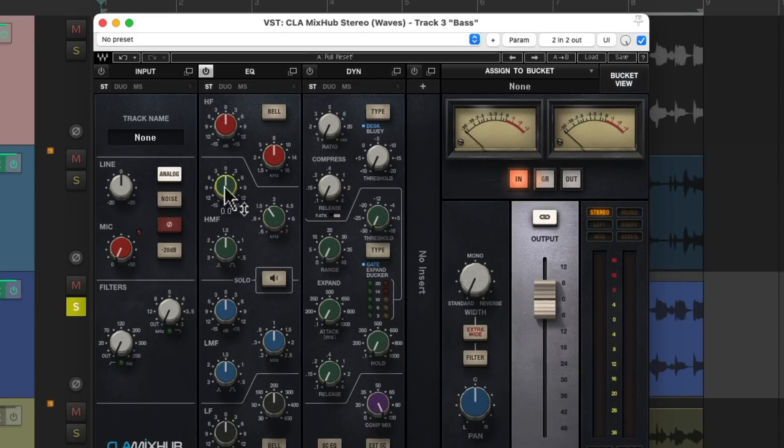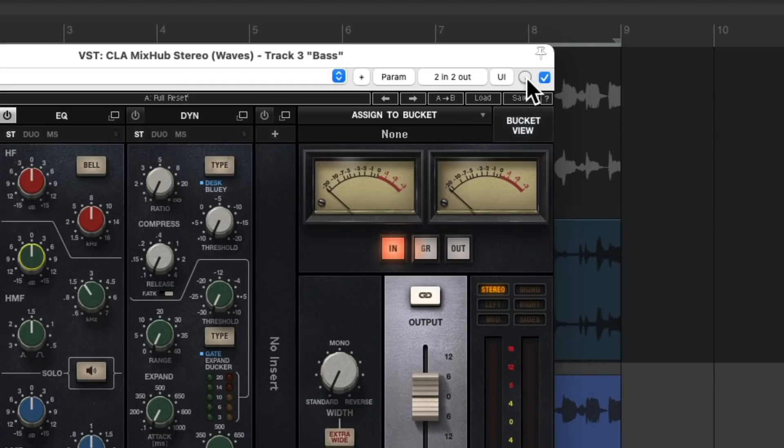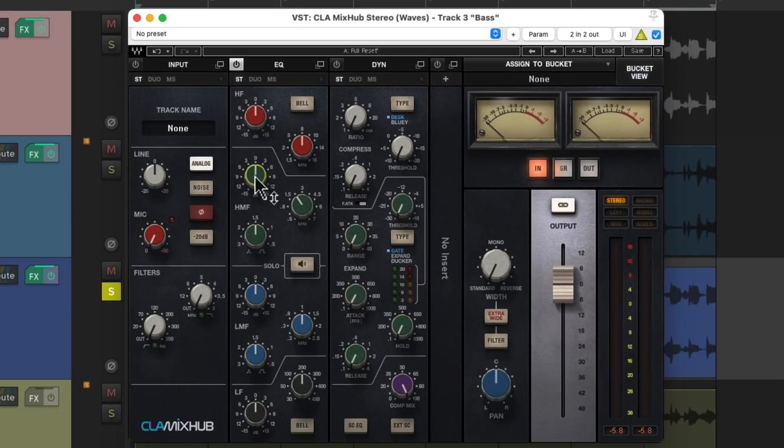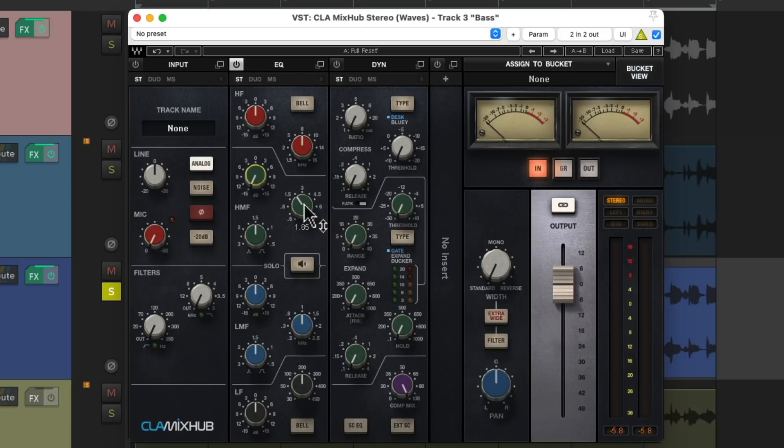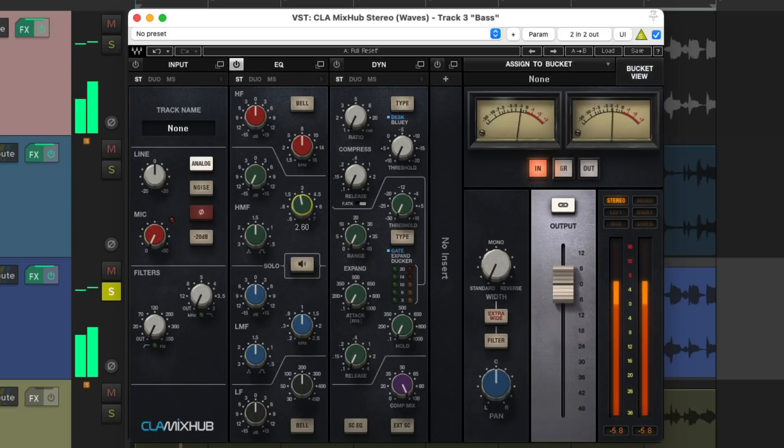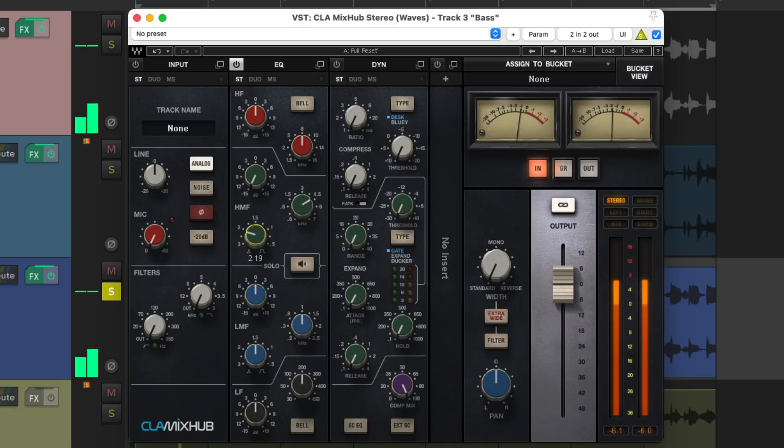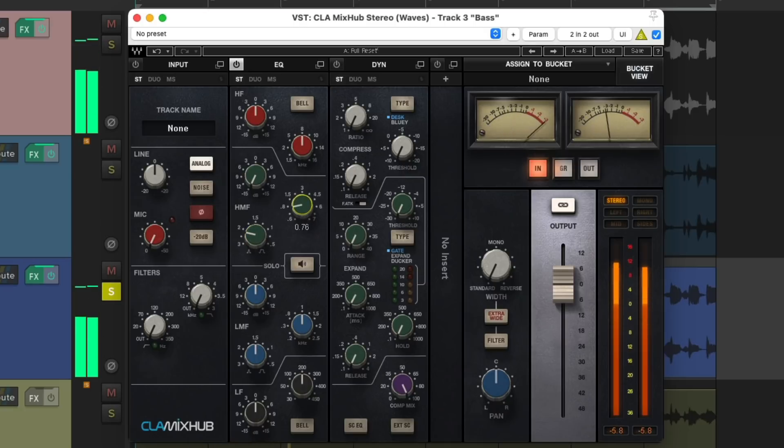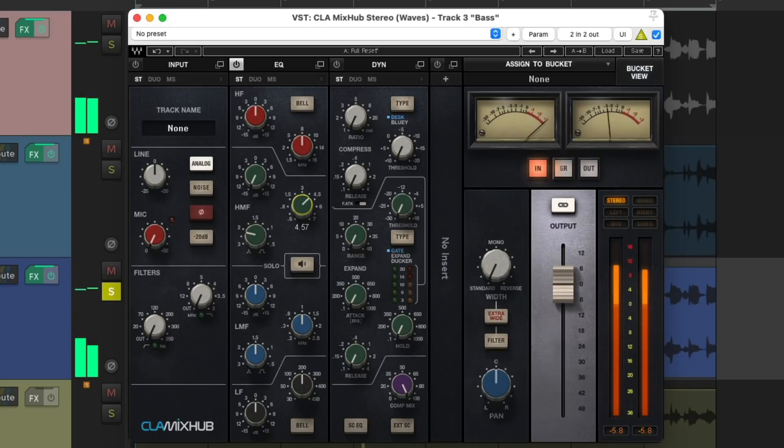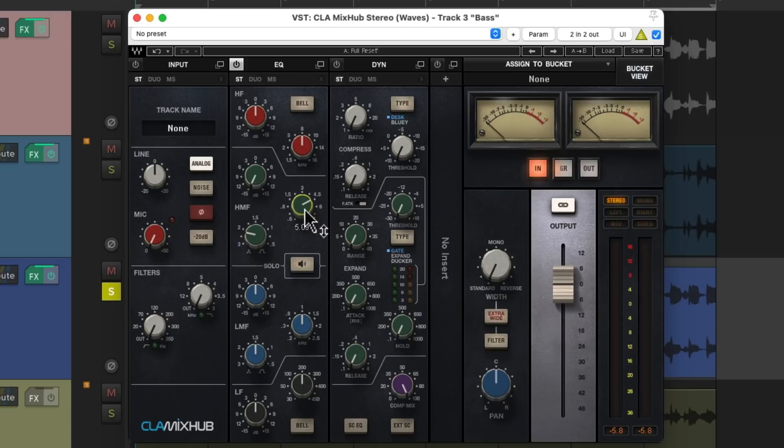But a better way is to use the Delta Solo feature. So if we cut this frequency completely, we're just going to hear what we're cutting. We could change the bandwidth. So once we find the most annoying frequency, see that's what we're actually cutting.